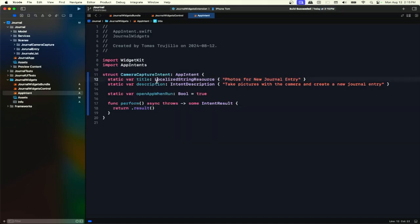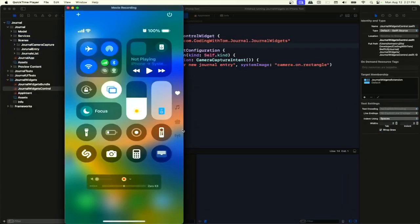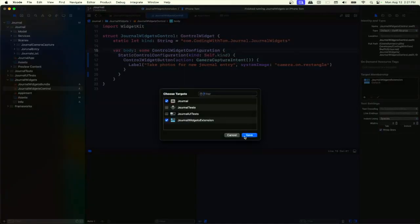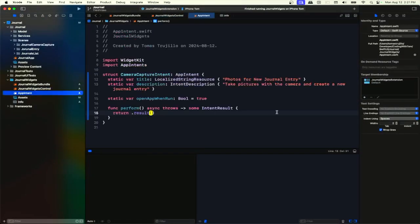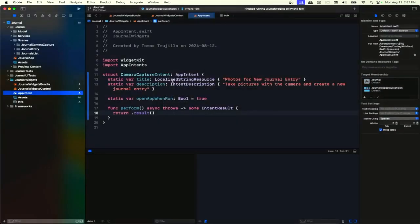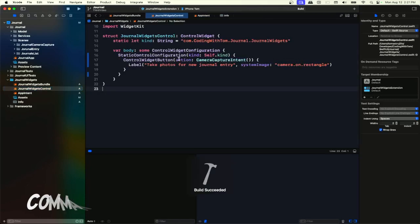We can build. If I were to run it right now — oops, we got an error. What we were missing is that the control widget needs to be added to our app. I'm not sure why the creation didn't add it automatically. Same for the app intent, since we are using it inside this control. Let's try running it again.